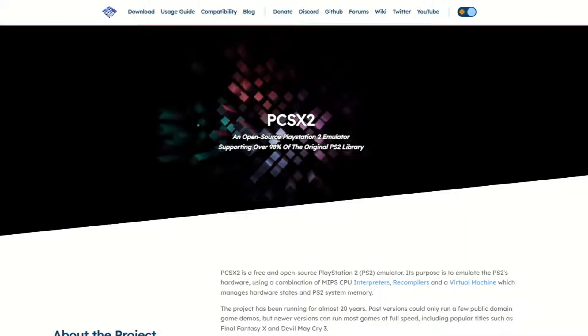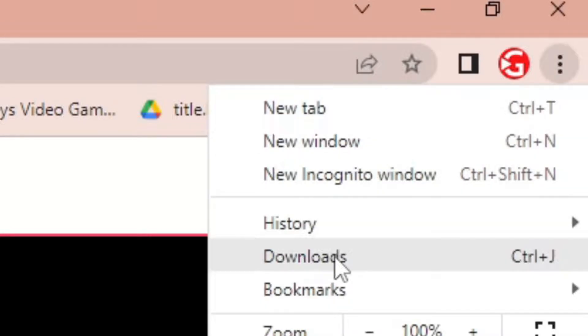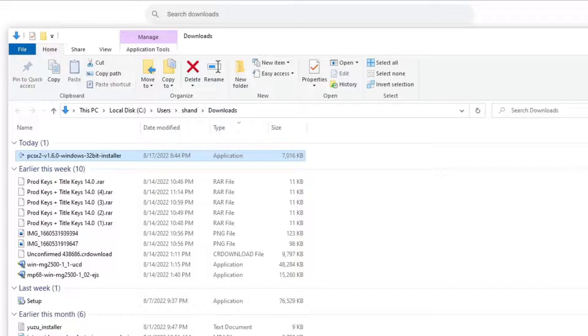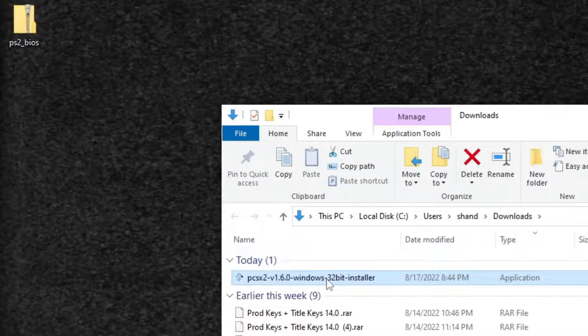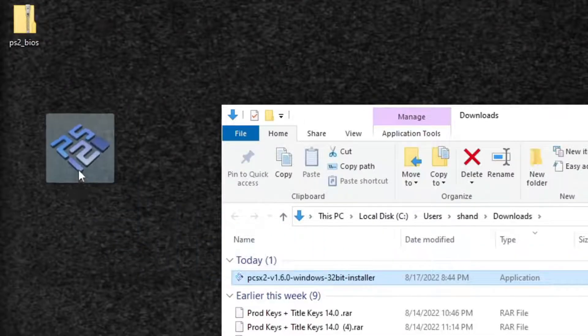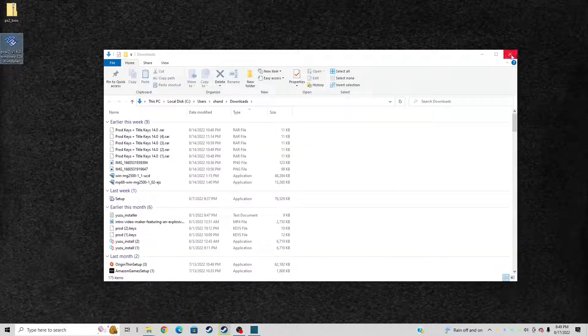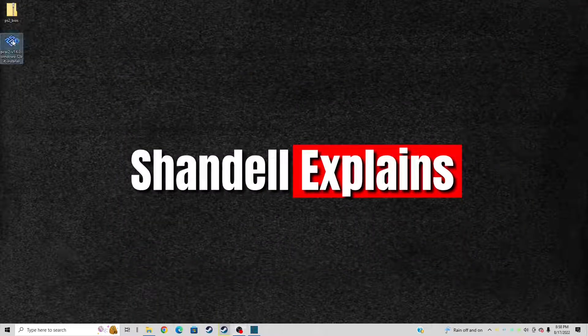Once it's finished, let's go up to the top right of your page, click on the three little dots, select downloads, show in folder. We can exit out of the browser and let's drag that installer to the desktop. Exit out. Now go ahead and click on that PCSX2 installer.